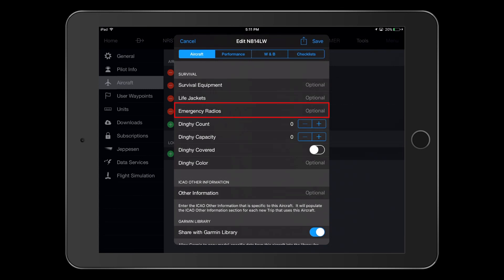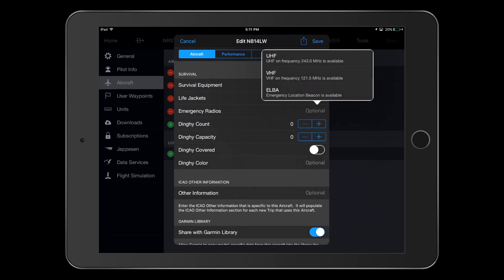Under emergency radios, if an emergency radio is carried, you can show that here. Most users could select ELBA, since this is the emergency locator transmitter, or ELT.